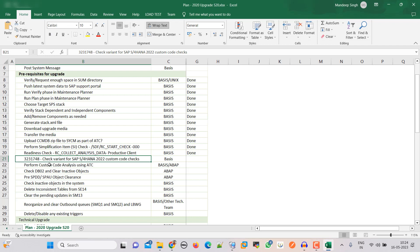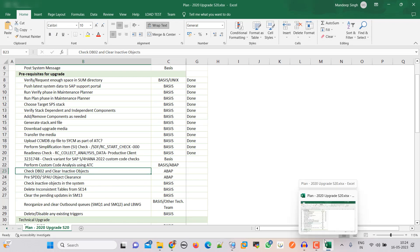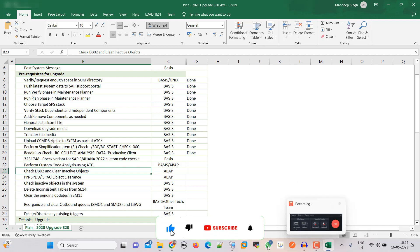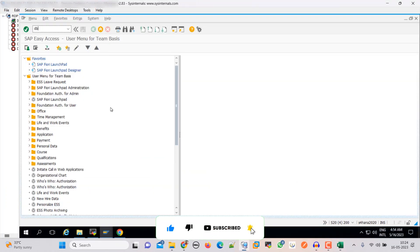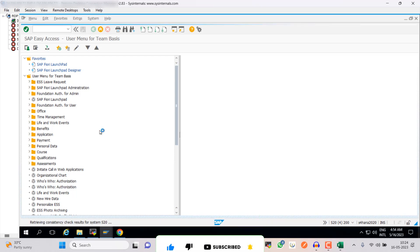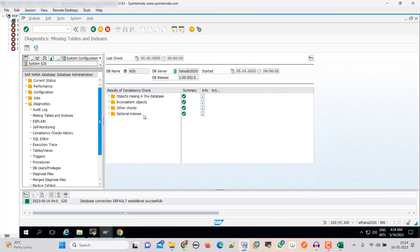The next step is to check for clear objects and inactive objects in DB02. Go to DB02. All seems fine to me — all the indexes missing, objects missing in the database, then inconsistent objects, other checks — that seems fine. We do not have any issues there.